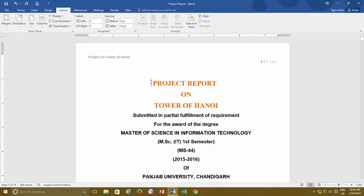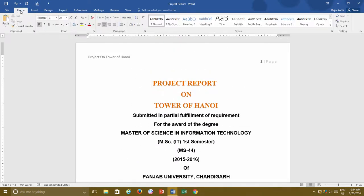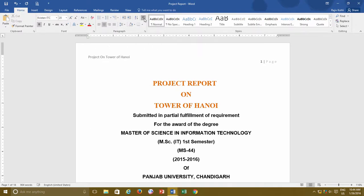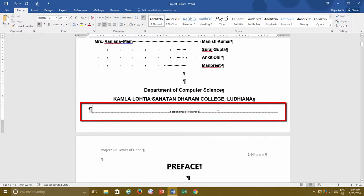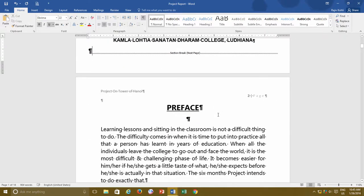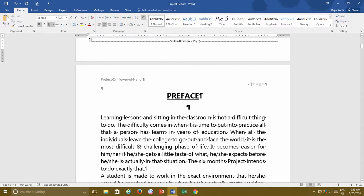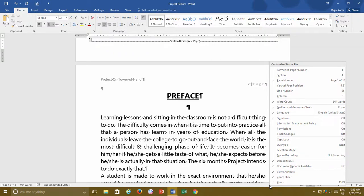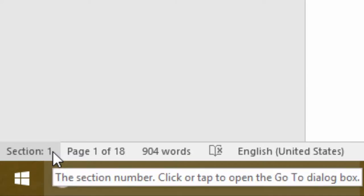Section breaks are not visible by default. To see them, turn on the Show/Hide feature from the Home tab in the Paragraph section. You can insert section breaks at any given point, and from that position Word will let you redefine almost everything. It is not necessary to insert section breaks only at the end or beginning of a page — you can start a new section from anywhere. If you want to see section numbers alongside page numbers, right-click on an empty space of the status bar and make a check mark on Section.